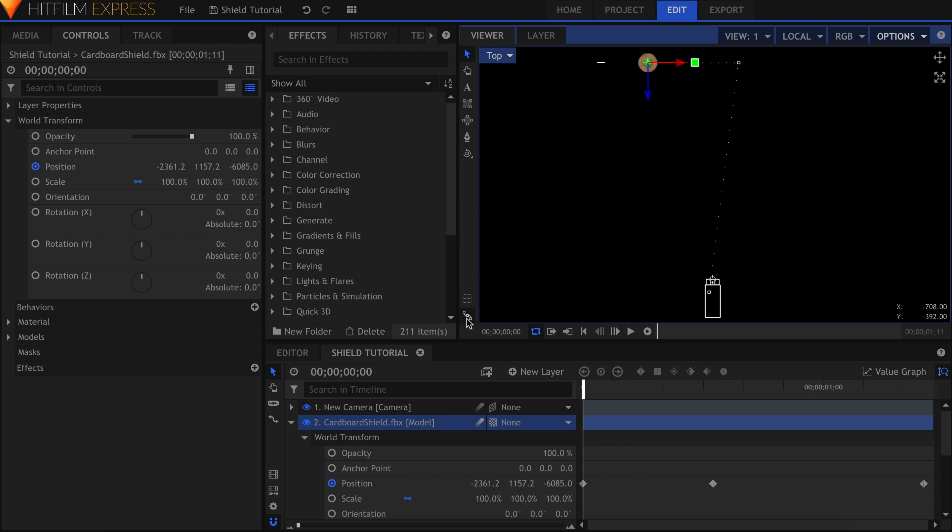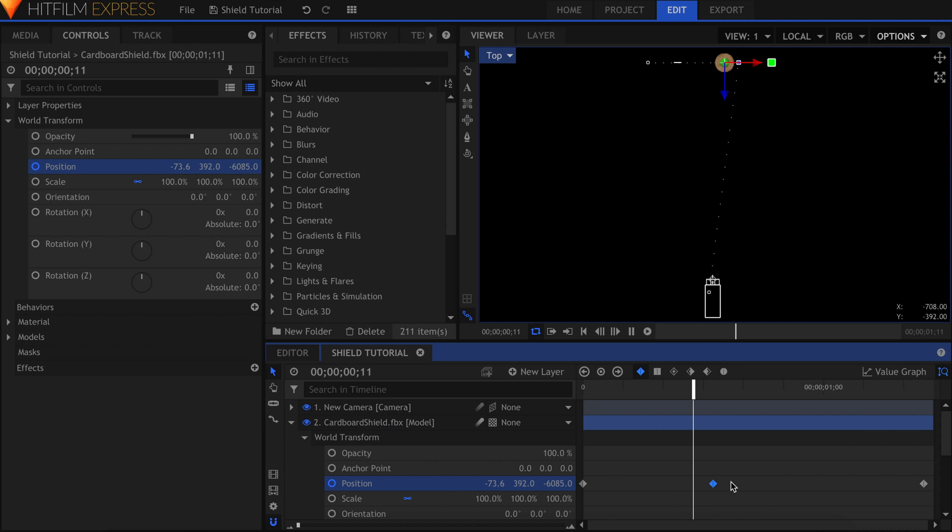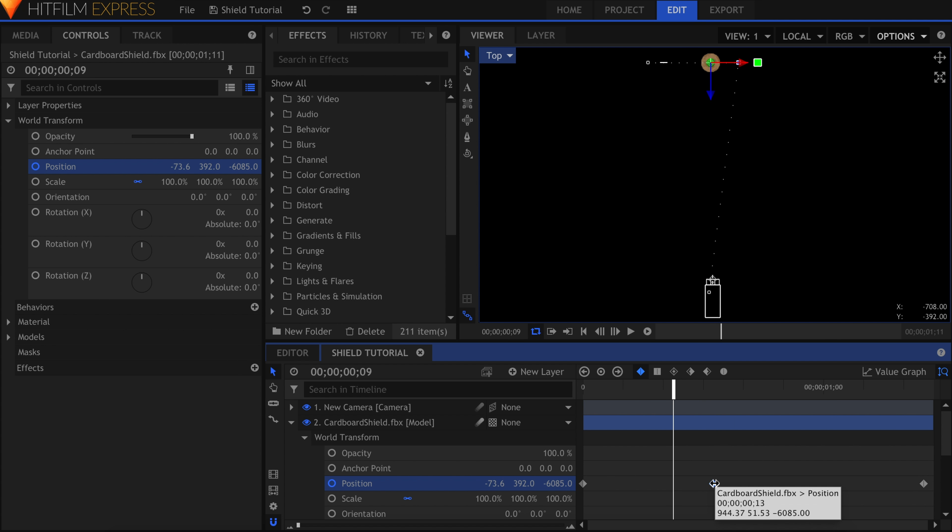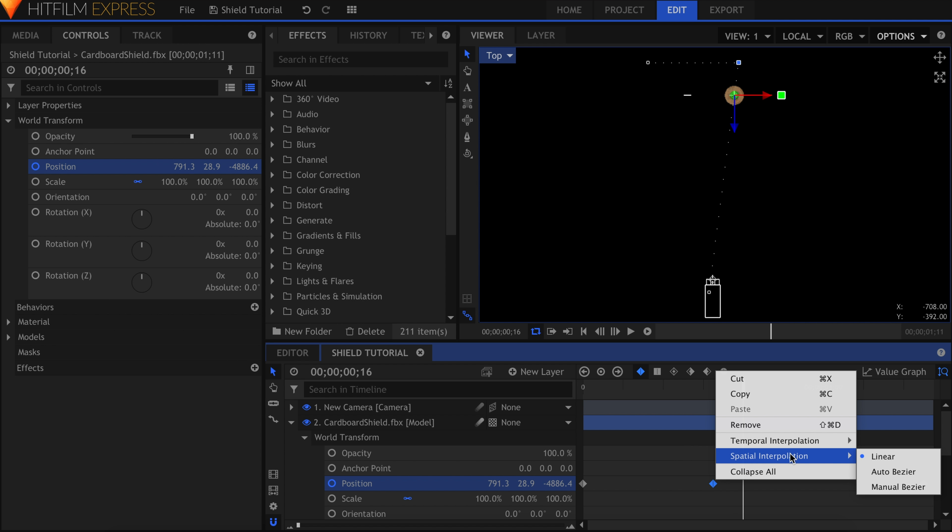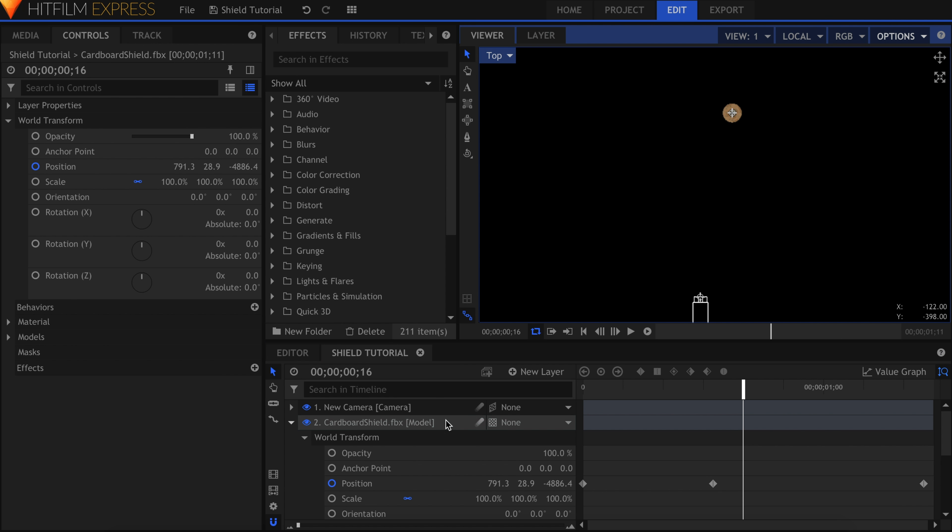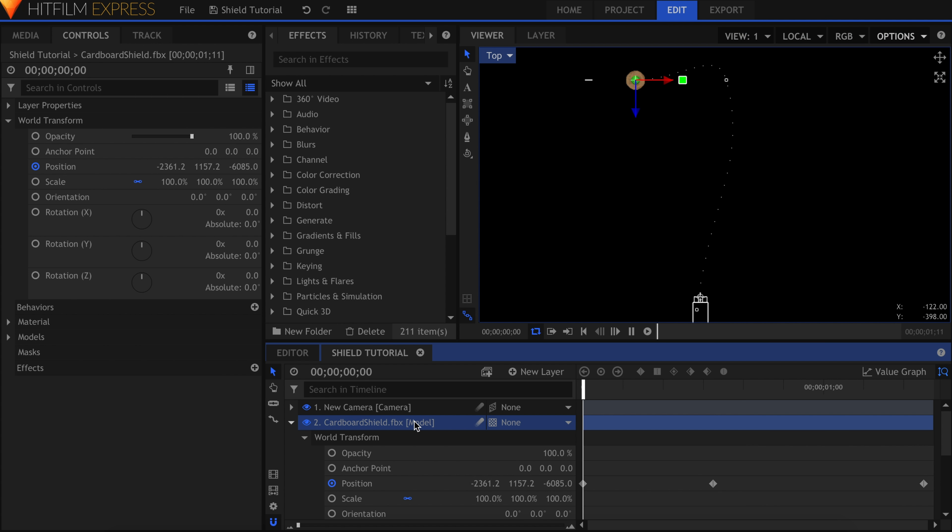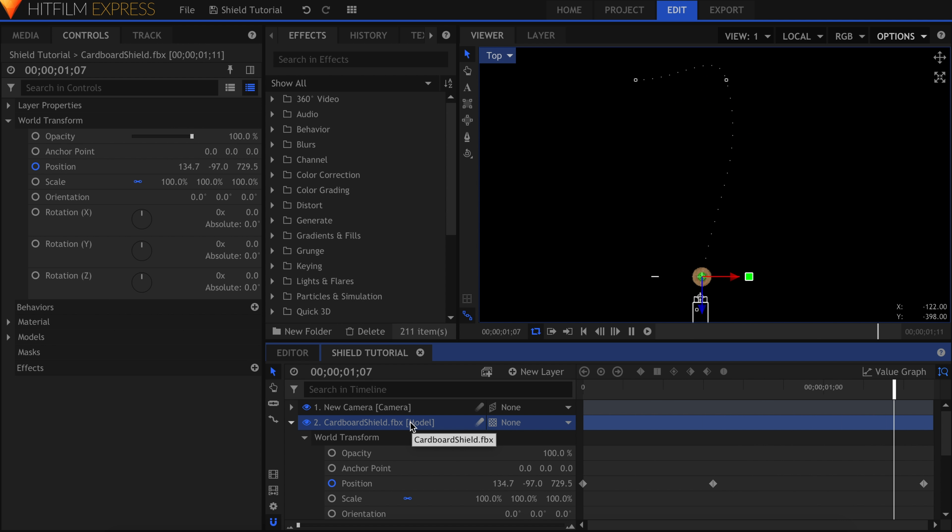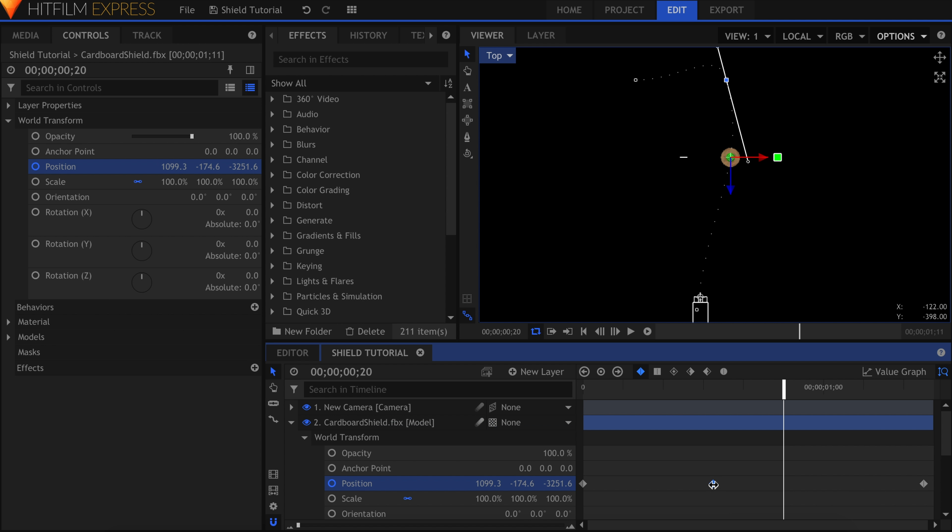Here is what the path looks like with the middle keyframe set to Linear. Here's what it looks like set to Auto-Bezier, which is what it was before. HitFilm is trying to smooth the motion and make it less sharp. This is usually good for most animations, but in this case we want the shield to bounce off the tree.